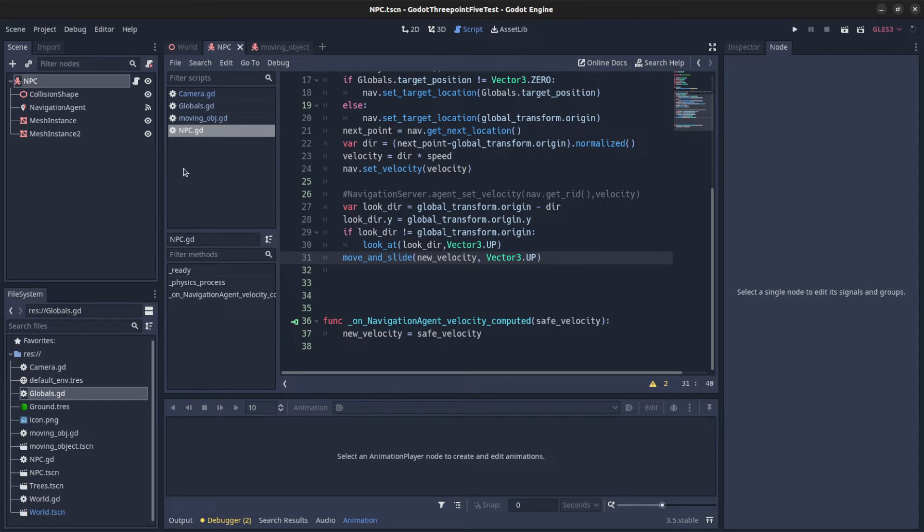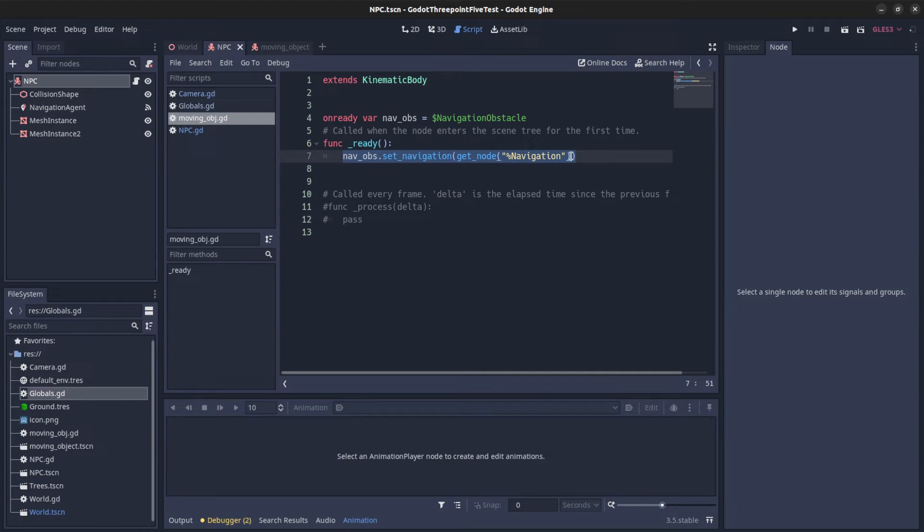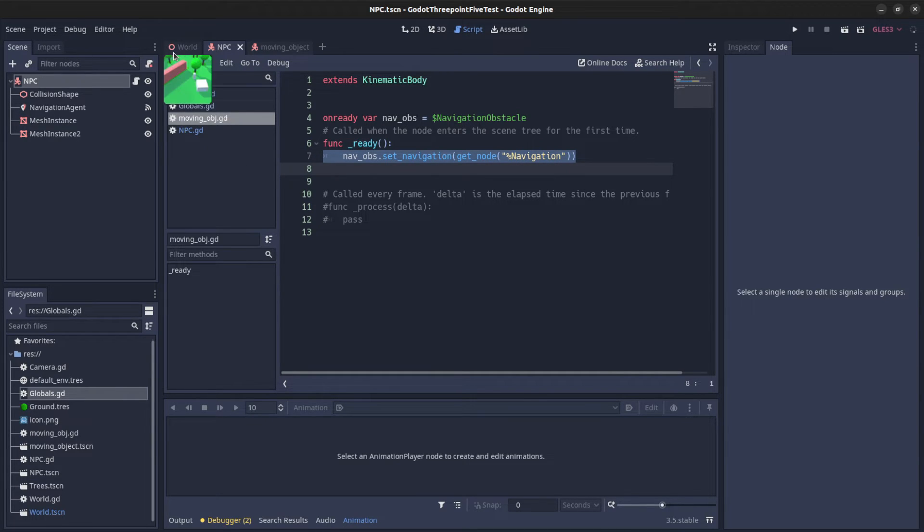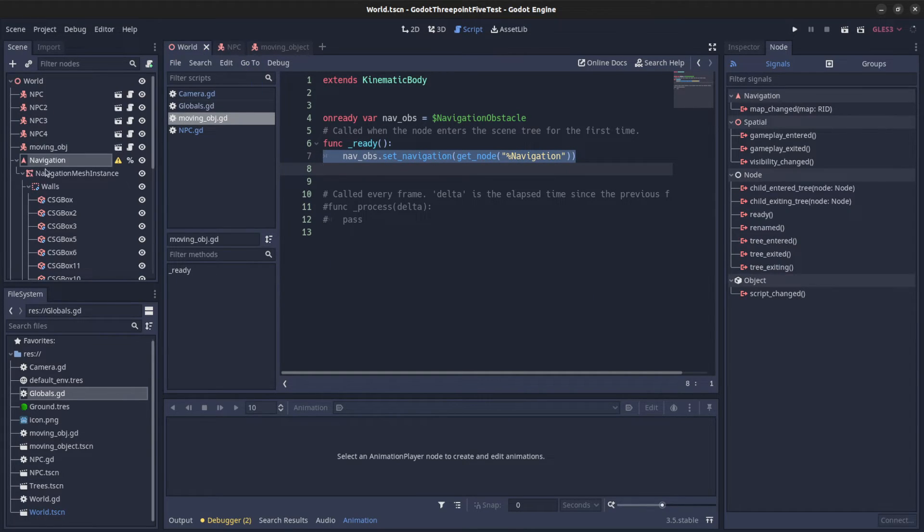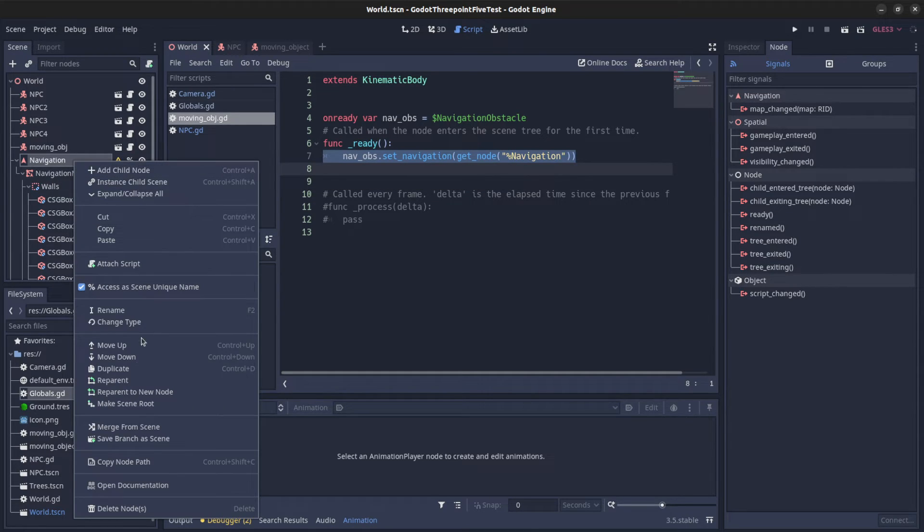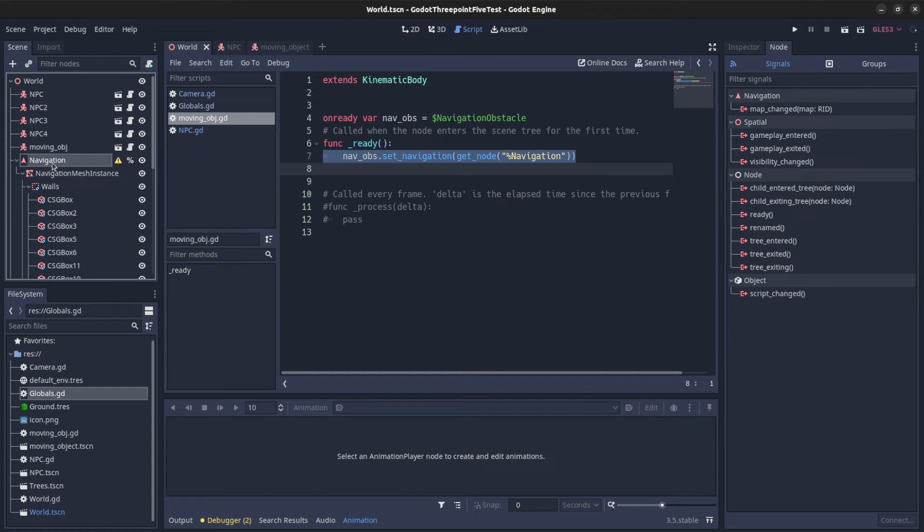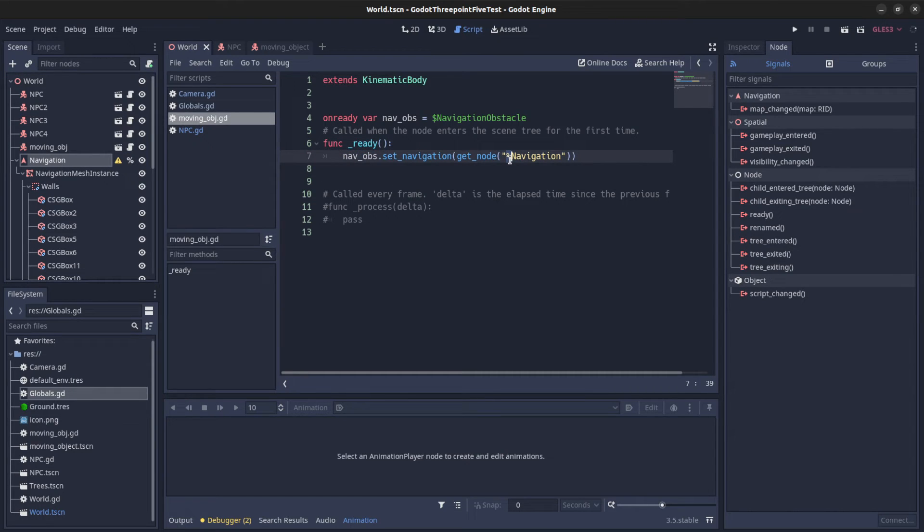On my moving object all I did was set the navigation. And with 3.5 you have this new feature, you can set a unique name. So no matter where in the node tree the scene is, I could call it by putting the percent sign in its name.